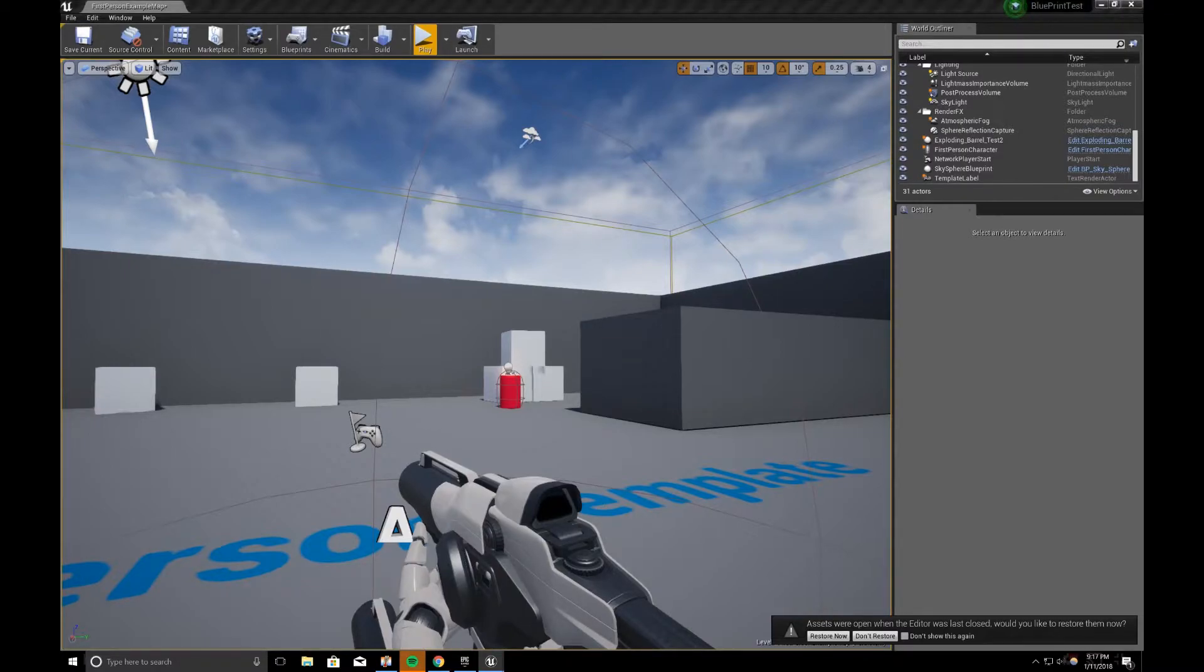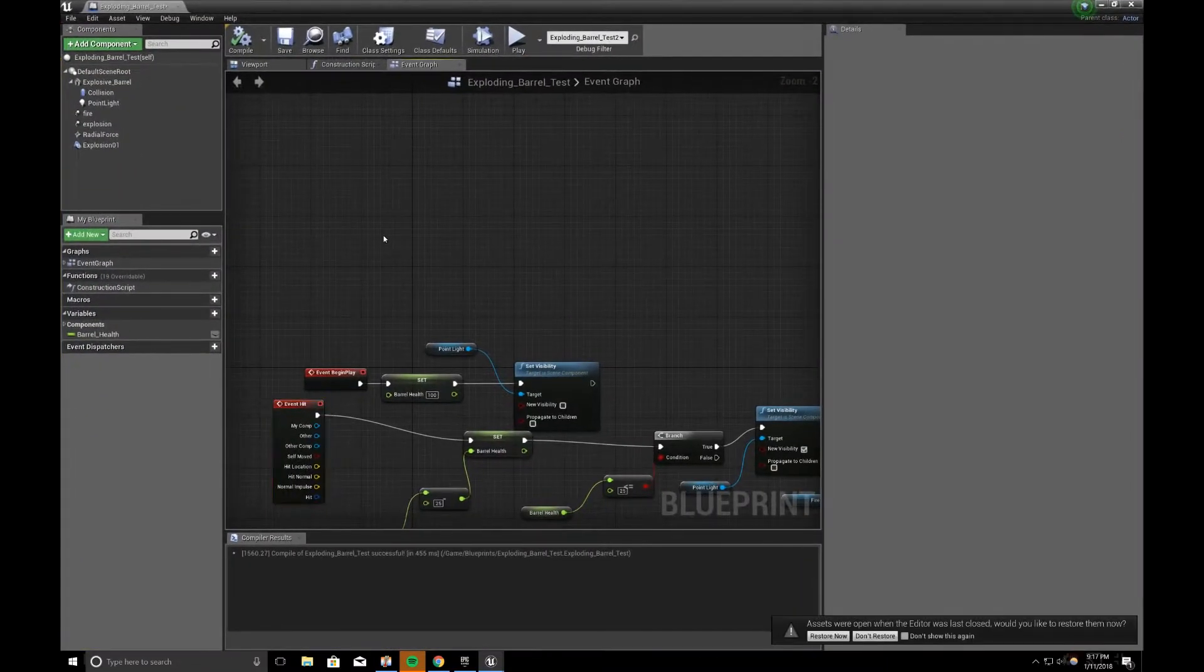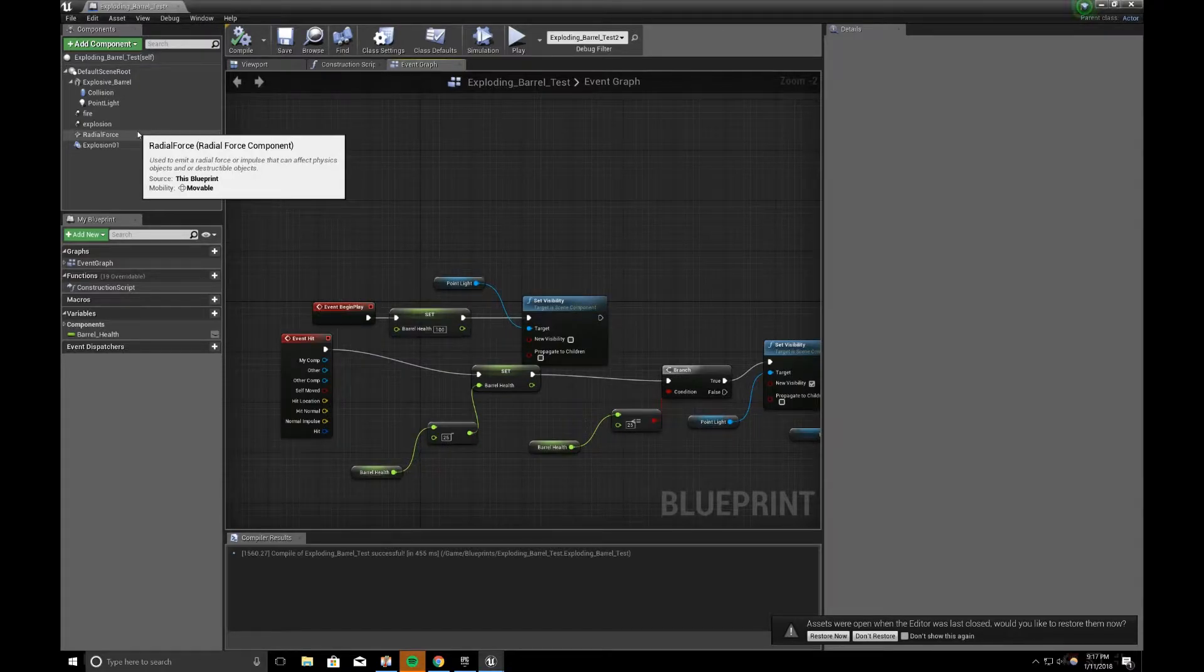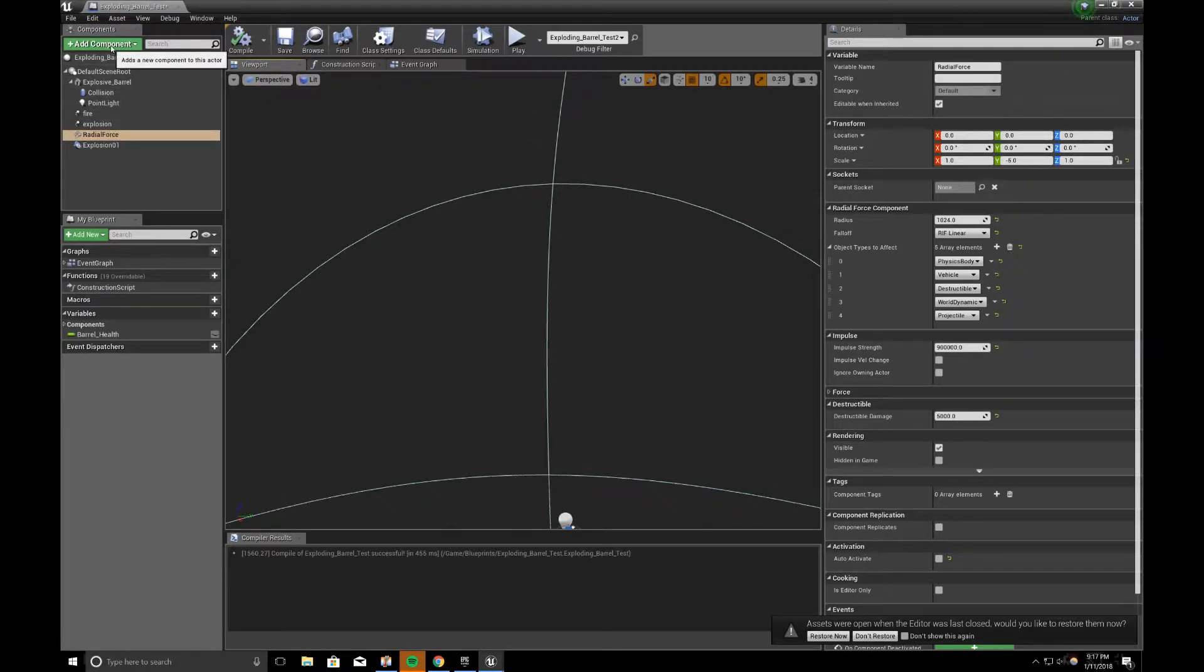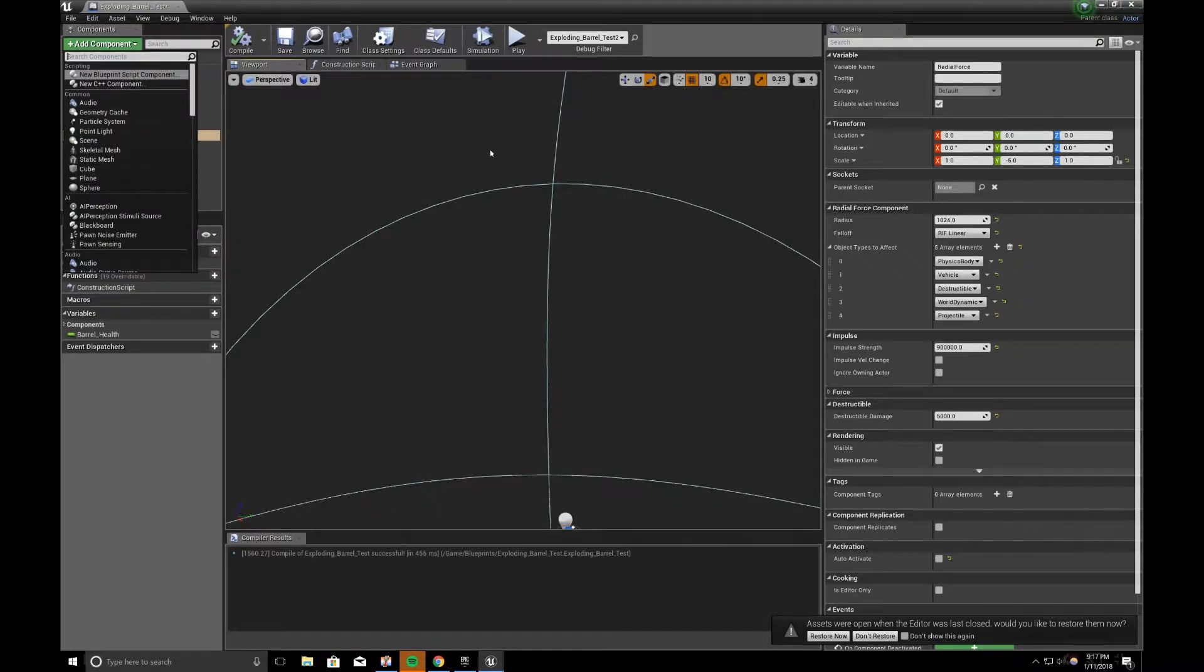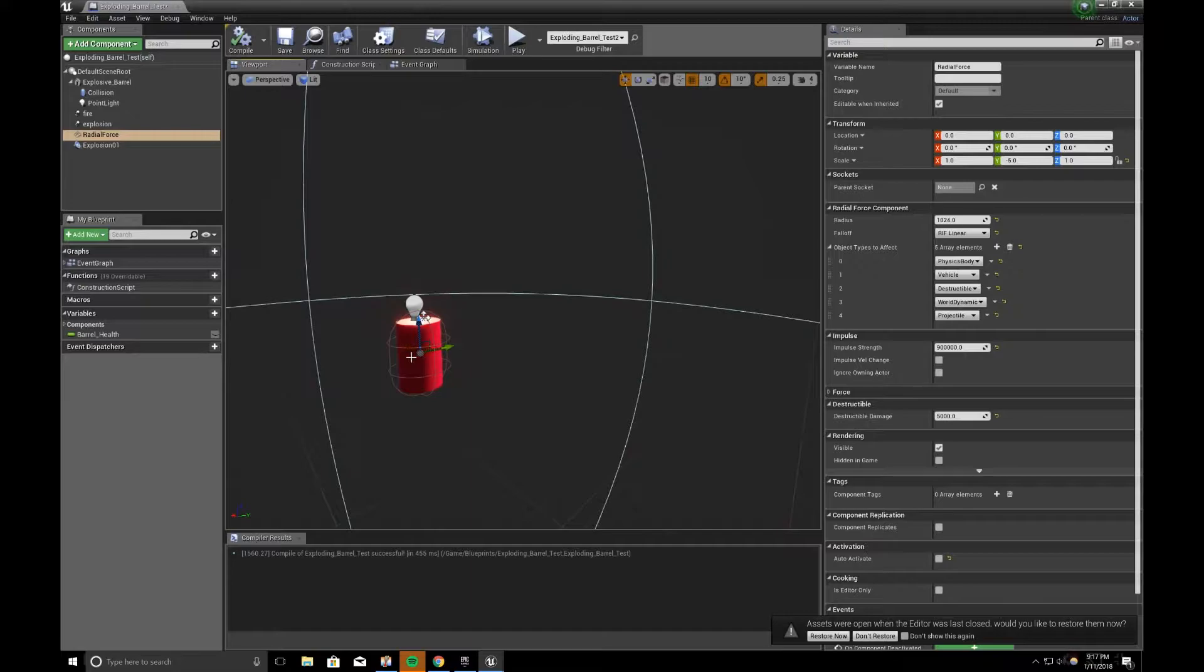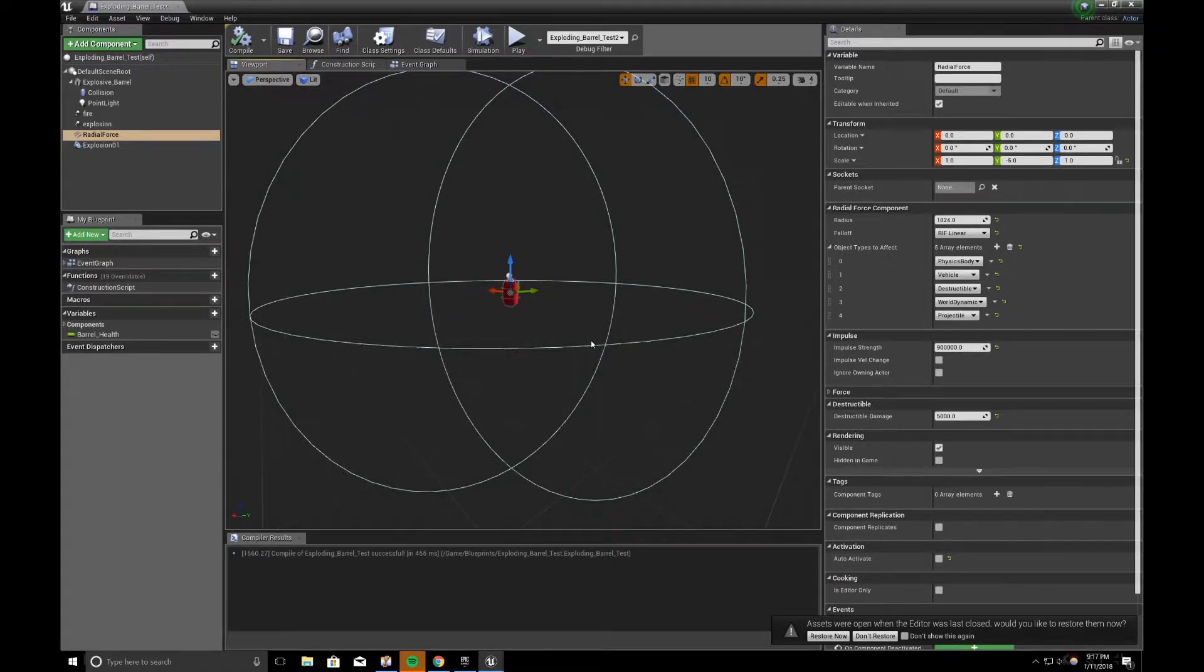So what you want to do is when you load the blueprint up, everything is pretty much the same except we need to add something called a radial force. So go to component, add component, and you can type in radial force. And then what you can do is place it inside your barrel and you should get a visual representation of how far the radius is.